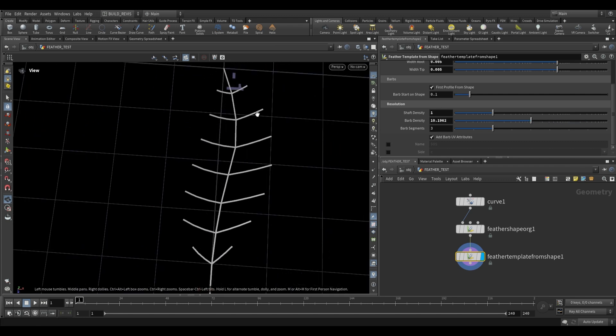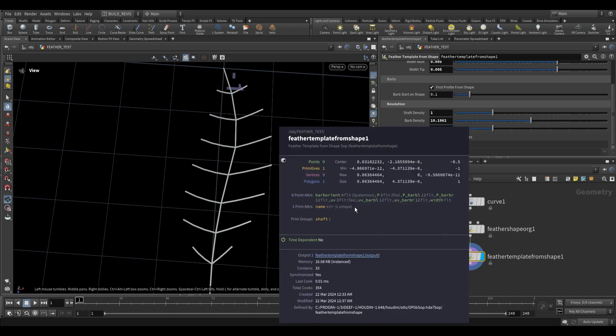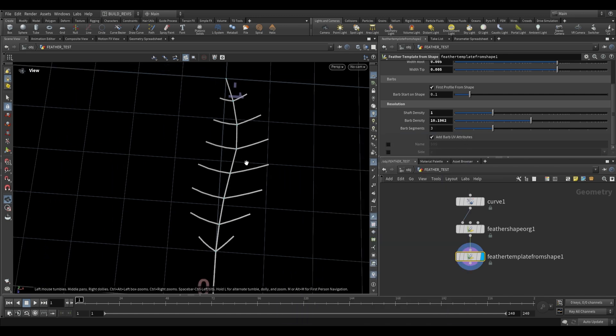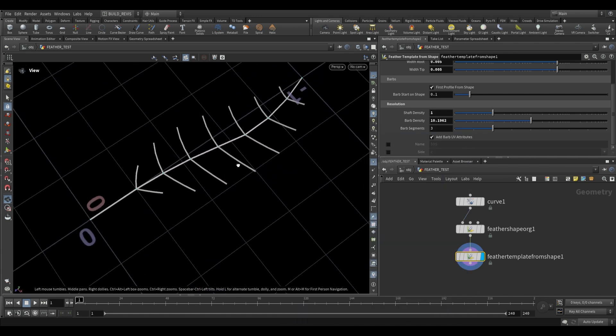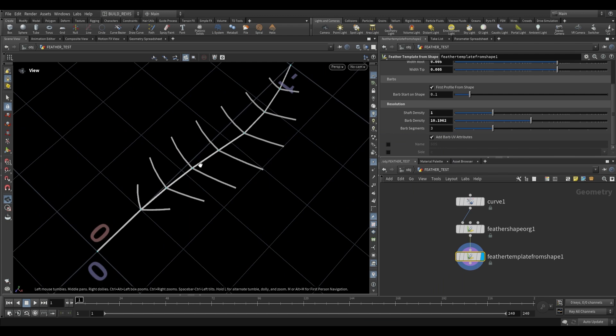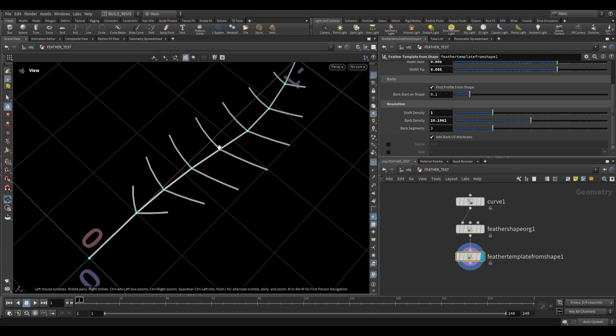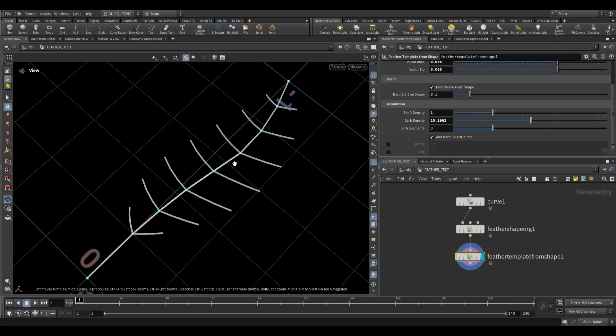So to quickly understand what's happening here let's just enable our points and if we take a look over here you'll see that we only have nine points. So how is it generating this geometry with only nine points?